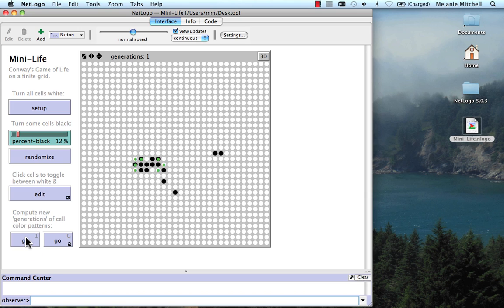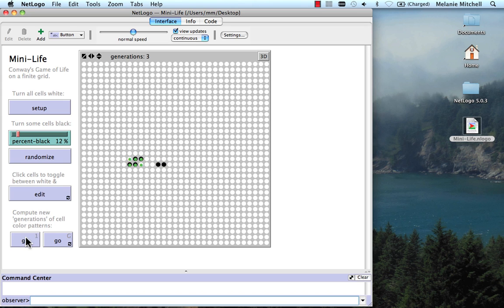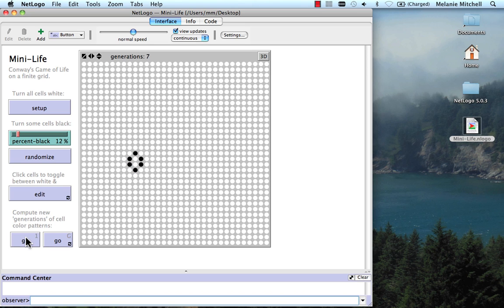So there we go. And again, and again, and again. And notice here, I've gotten to a fixed point. That is a configuration that doesn't change.